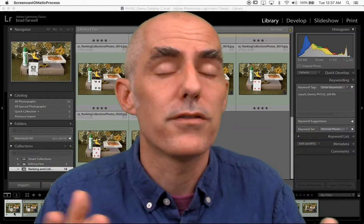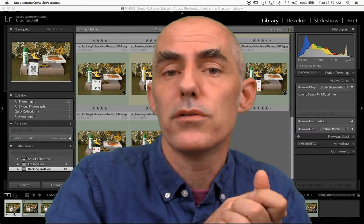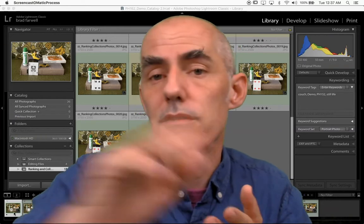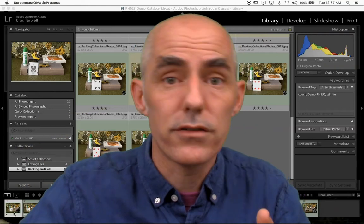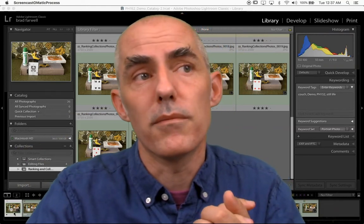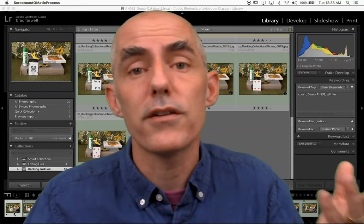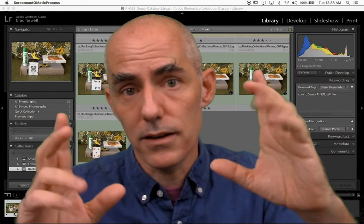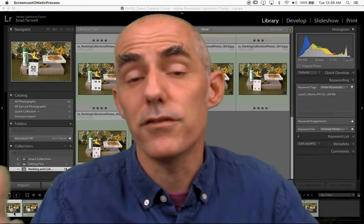For example, these are going to this client, these are going to the art director, this is the first edit, these are going to social, I'm going to use them to apply for this grant — whatever it is, you have a bunch of pictures and you want to designate these ones as some kind of group.